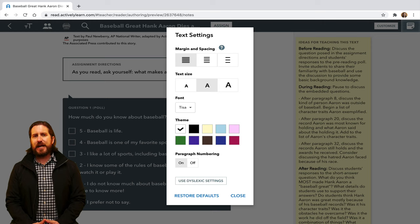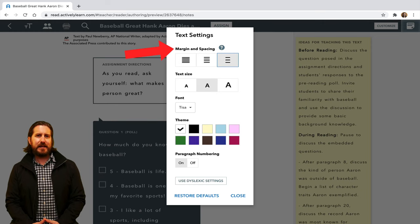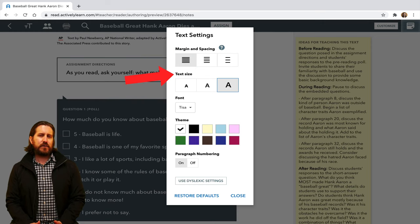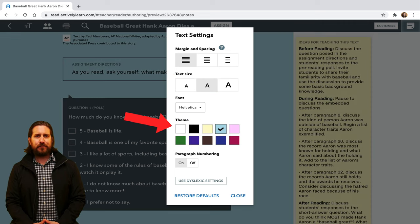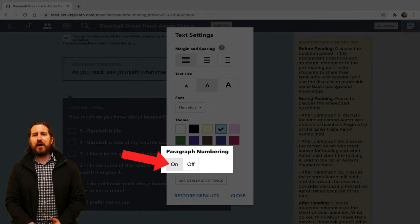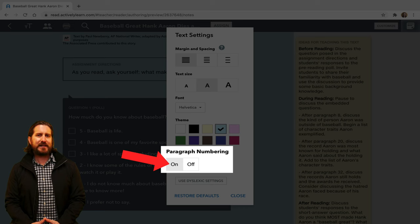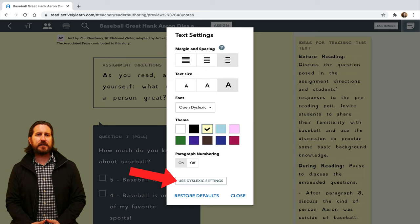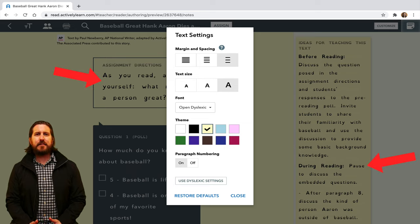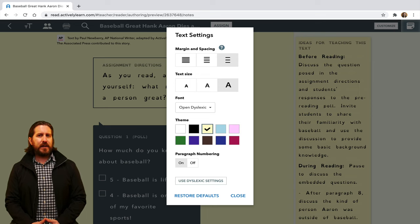For example, you can change the text margins and spacing, the text size, you can choose from a few different font types, as well as change the background color. You can also choose whether or not paragraphs are numbered, which I like to leave on because it makes it easier to reference specific paragraphs in the text. And lastly, there are also dyslexic settings that will auto-adjust the font type, size, margin, spacing, and color. To return the text to the way it originally was, choose Restore Defaults.